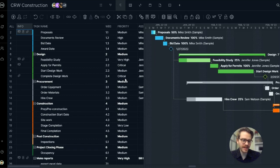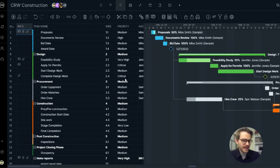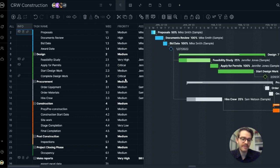The Gantt chart can be intimidating at first if you're not used to this view, but once you start to understand its elements, you'll quickly realize its potential and value.